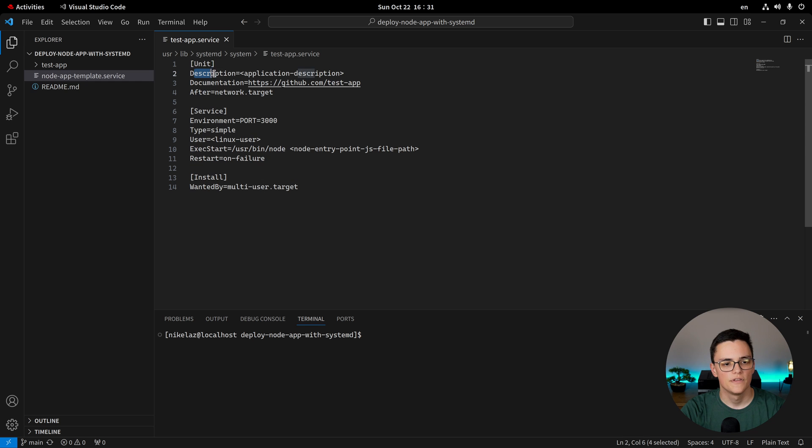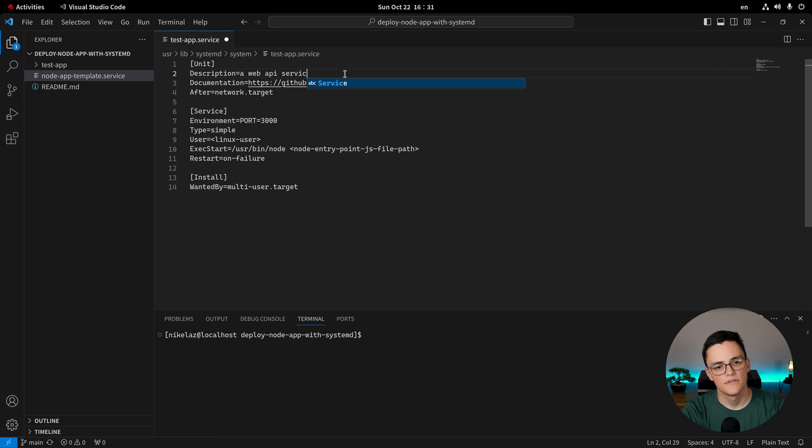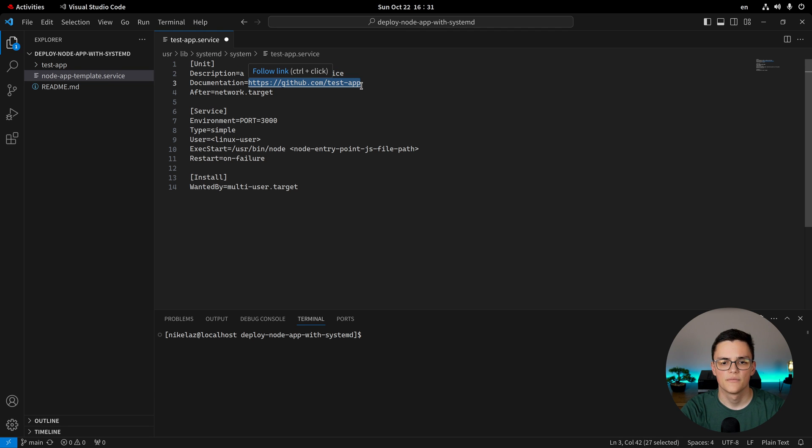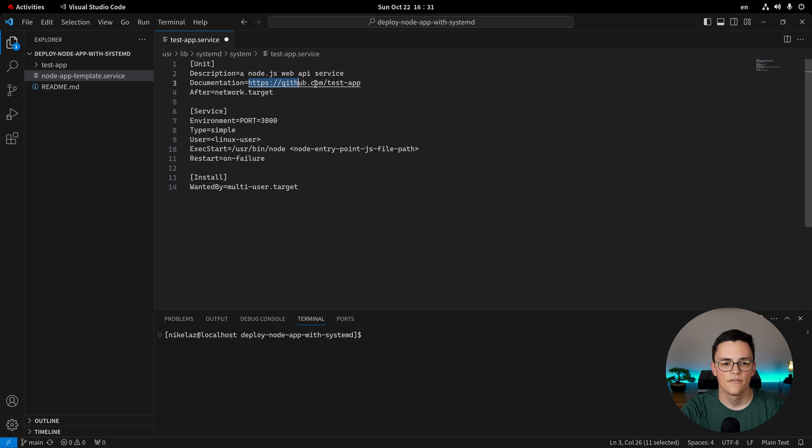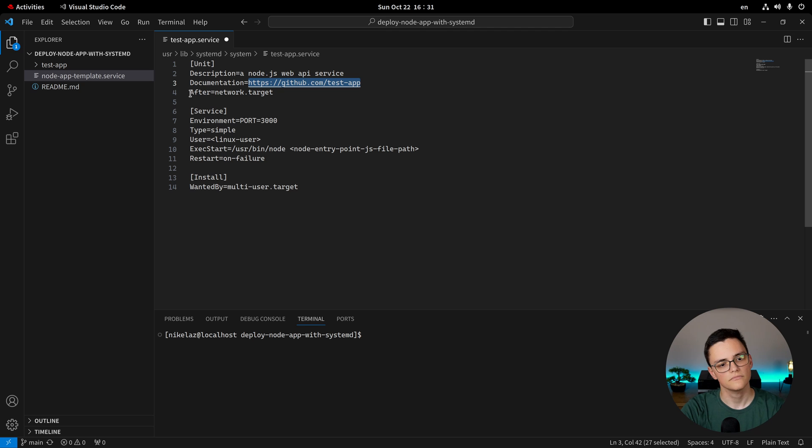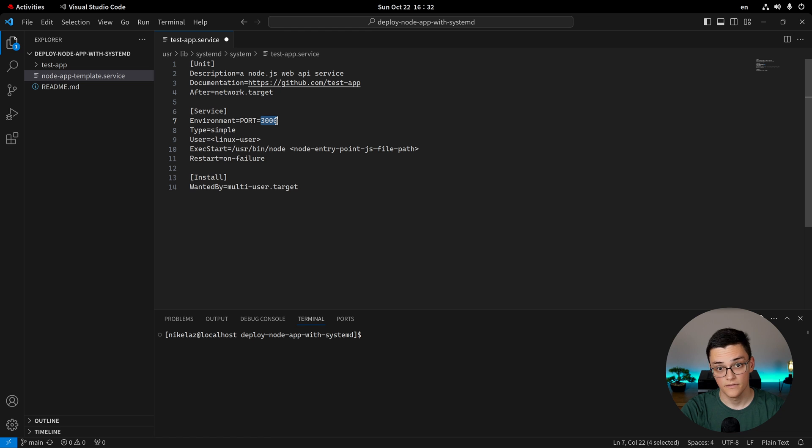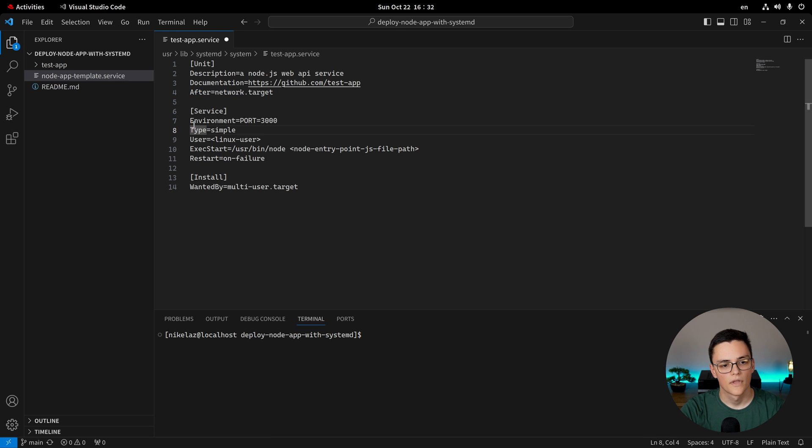In unit, we have pretty self-explanatory properties. Description is just a plain text description of the application. I will call that a web API service. You can specify a more detailed description of your application, which would be helpful for any system administrator who does not understand in depth the function of your app or what it is for. Documentation. Here, you can link documentation for your application, if you have any. In this case, I have a GitHub link, which wouldn't even work, but it's just for demonstrative purposes. Now, after is a dependency. And that dependency is network.target. This is a minimal dependency for a Node.js web application because we are depending on binding to a port in order to start this HTTP server. So we need a network to work.